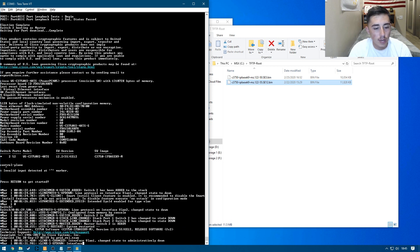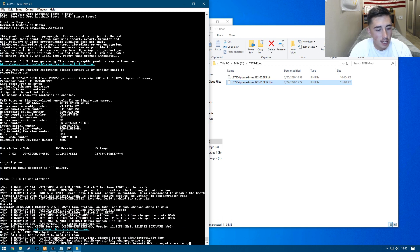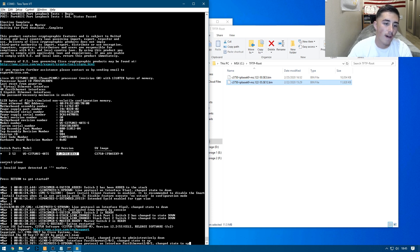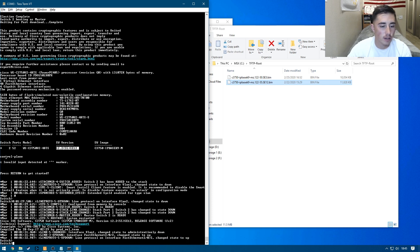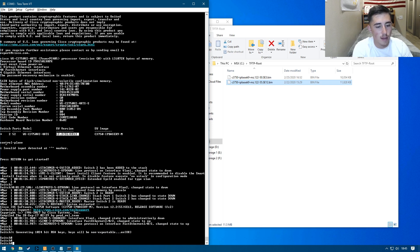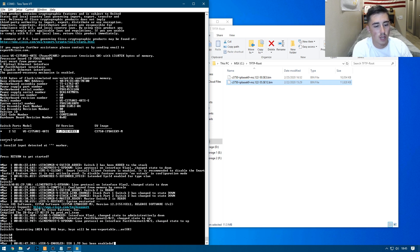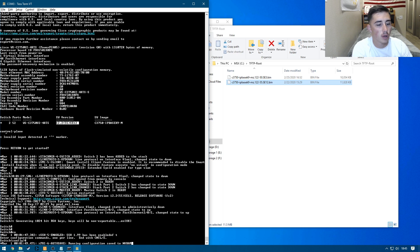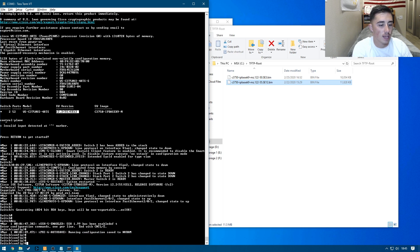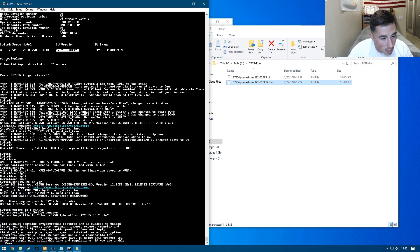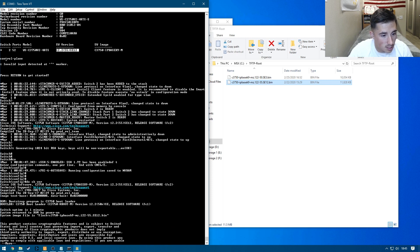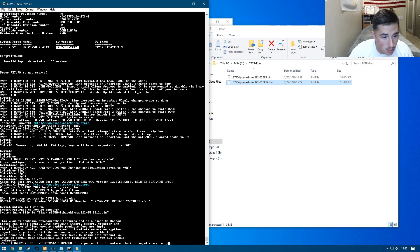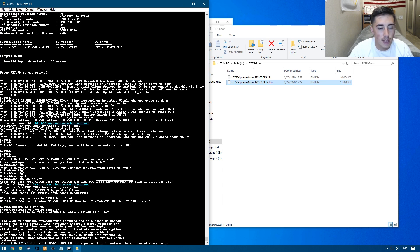All right. And so the reload completed. And up here we can see the switch version is the 12.2-55-SE12. Just to 100% verify that we can enable the switch, get into configure terminal mode and do a do show ver, which is going to show us the version. And right here we can see the system image file is the one we selected. And the version is right here, the 12.2-55-SE12.